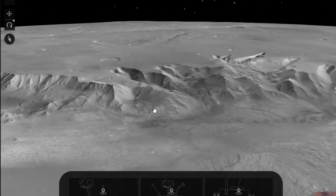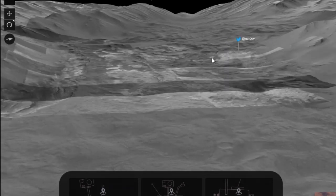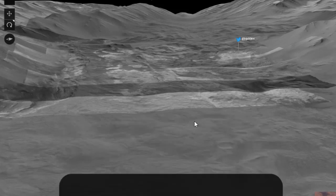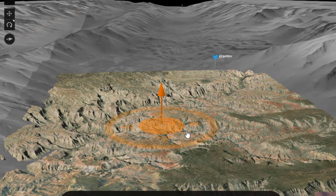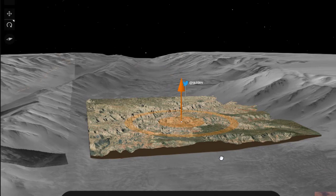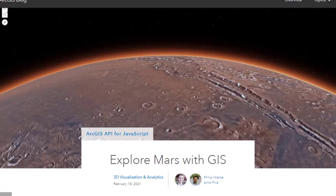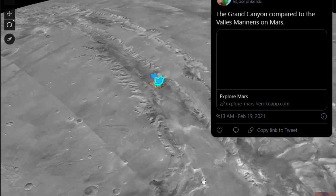As impressive as the Grand Canyon is, it is completely swallowed up in this valley. I salute my colleagues Philip and Arno, and wish them all the best. Thanks to them, we have this amazing tool at our fingertips — thanks to ArcGIS technology. There are things you've maybe never seen before, like this fractured surface. I invite you to explore Mars with GIS using this fascinating, wonderfully instructive, beautifully done tool. Thanks to ArcGIS API for the technology and my colleagues for creating it. Get out there and explore.